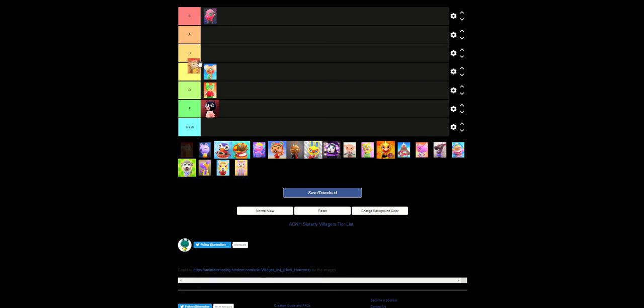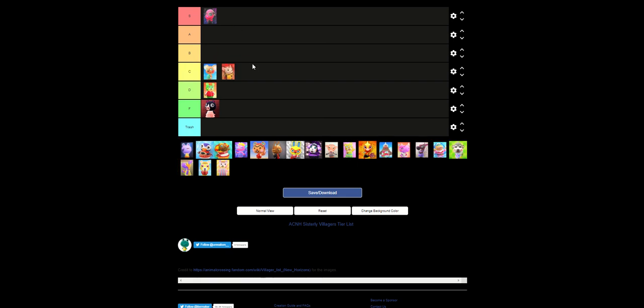Deirdre, you go to C tier. Like, not bad, but it's something about those eyes. I just, I just don't like them.